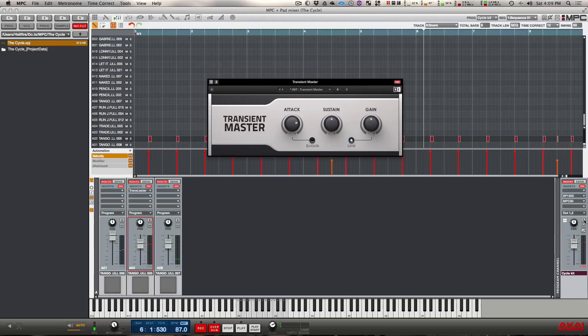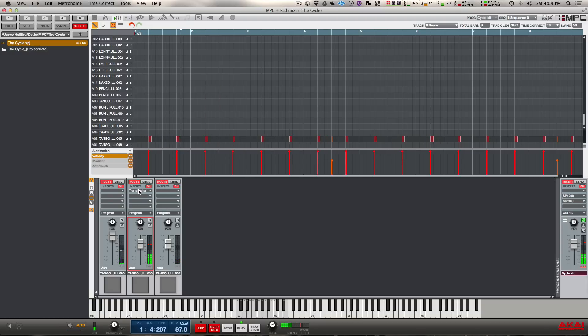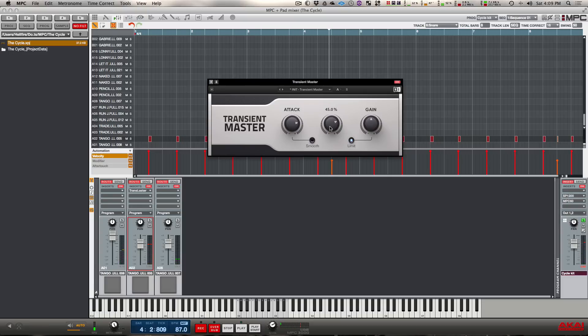Let's check out what the sustain knob does now. To do this I'm going to just solo the drums and we're going to see what this does. You can see it basically brings out the reverb in the snare.